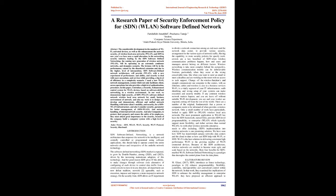In new years we have seen a rapid alteration in the networking security industry leading by the SDN software defined networking. The coming new generation of wireless network WLAN will be operating in an extremely condensed networks and dynamic scenario. The lowness will be in the performance caused by the disordered extension and due to the higher level of interposition.